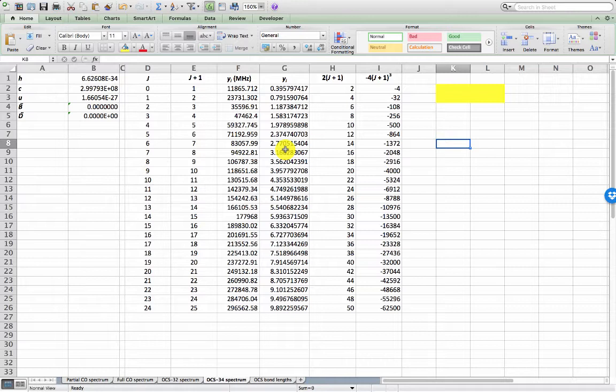I'll also be using the inbuilt Excel function known as Linest which provides a workaround when StatPlus doesn't work.